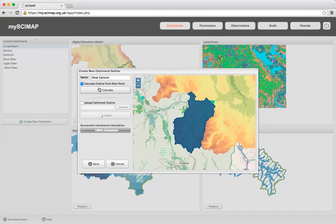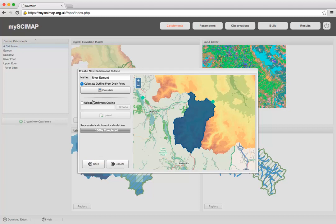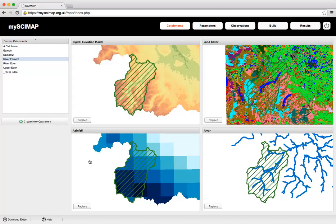After typing the catchment name and clicking Calculate, it runs a hydrological analysis on the DEM and calculates the catchment area. Once we're happy with that, we click Save. The system will then take that catchment extent, clip out the land cover information and the rainfall map, giving us this zoomed-in area — so we now have the catchment area we want to work on.